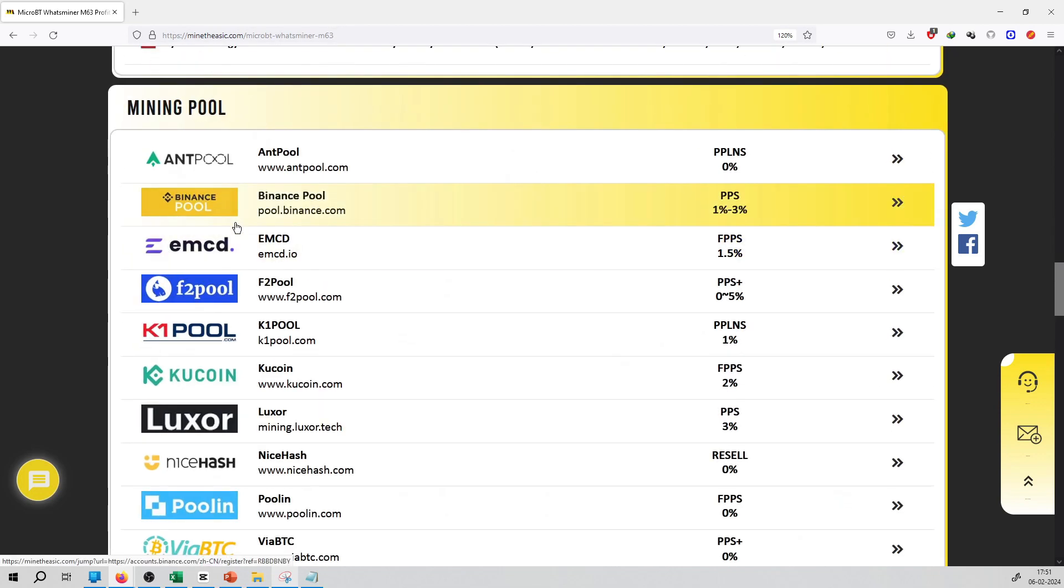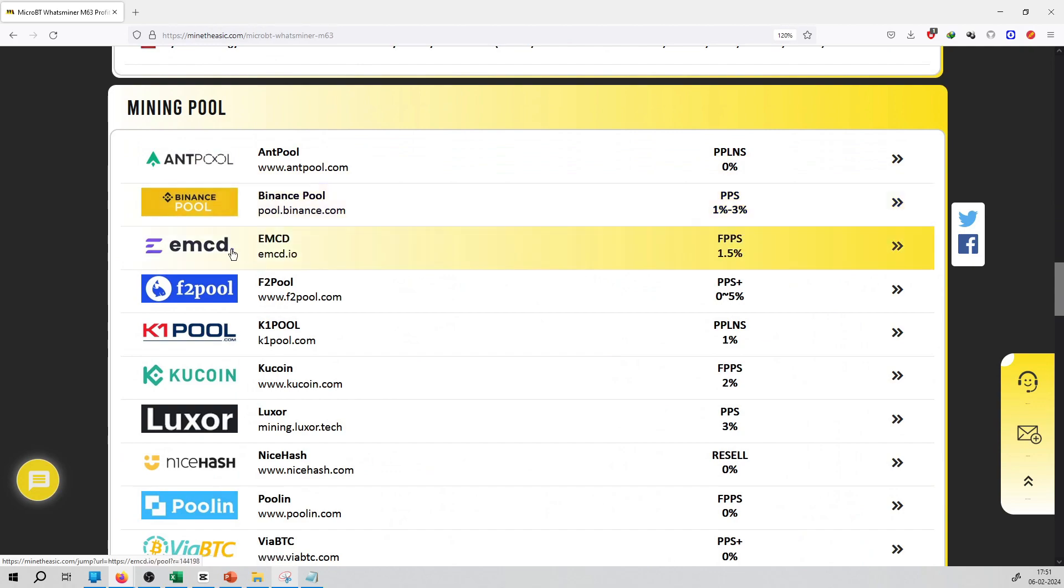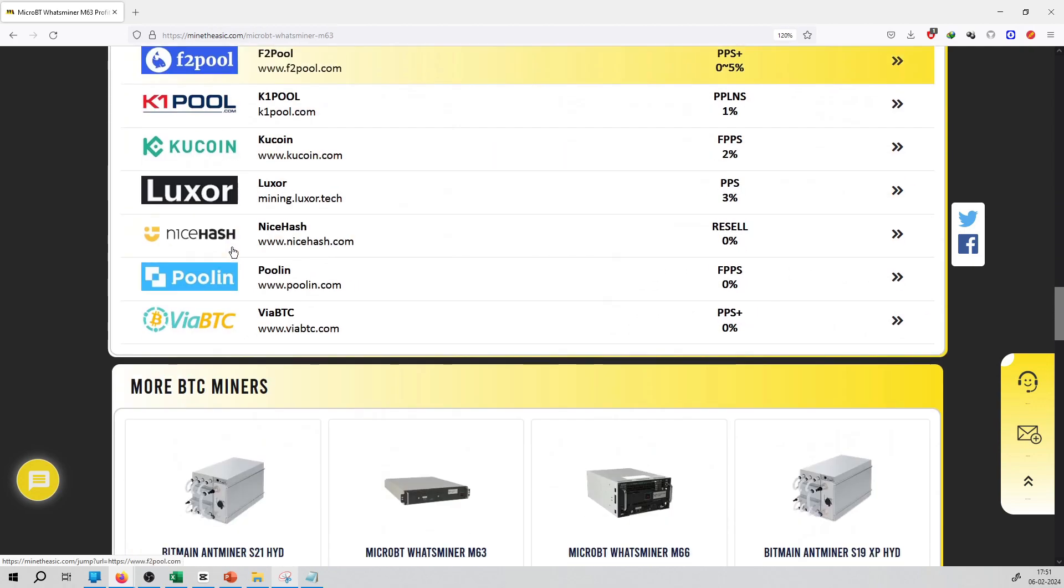You can also see the mining pools available for this particular miner, such as Antpool, Binancepool, EMCD, and so on.